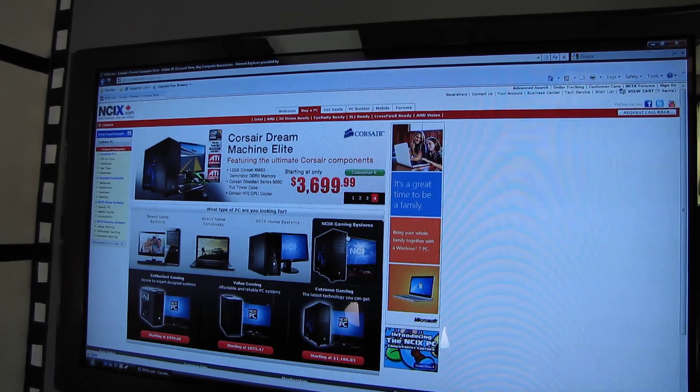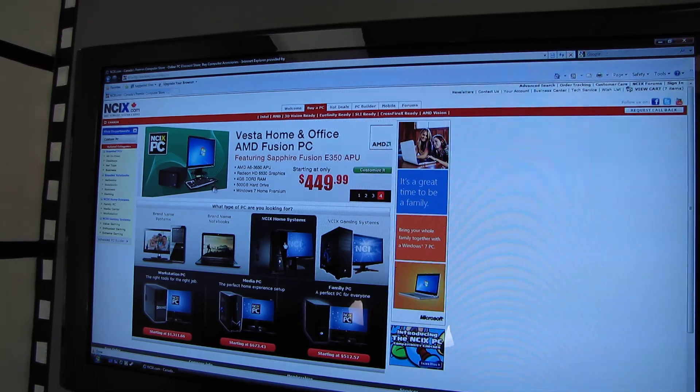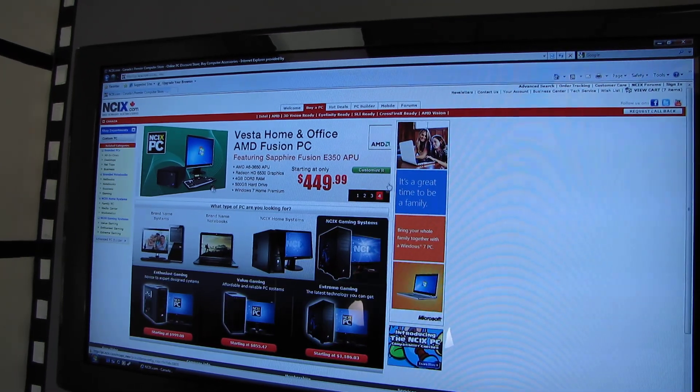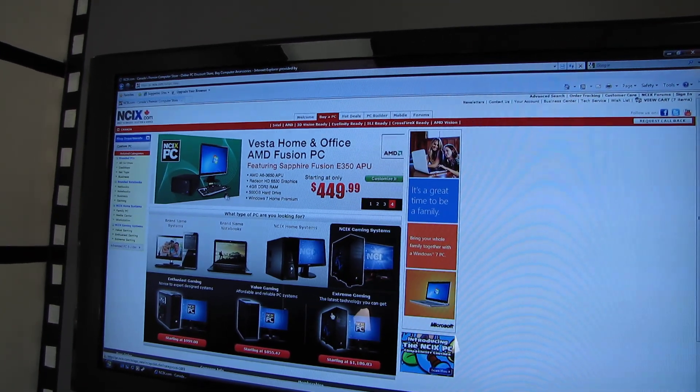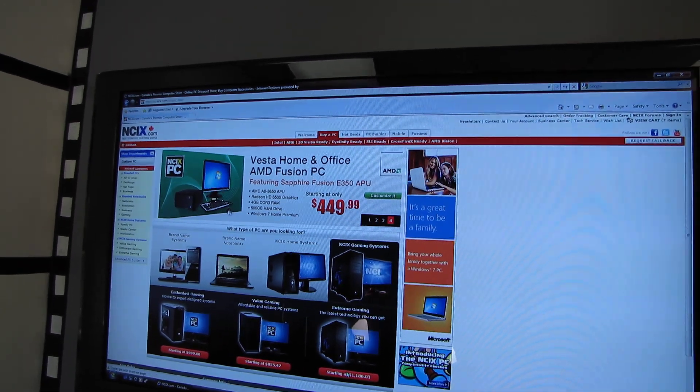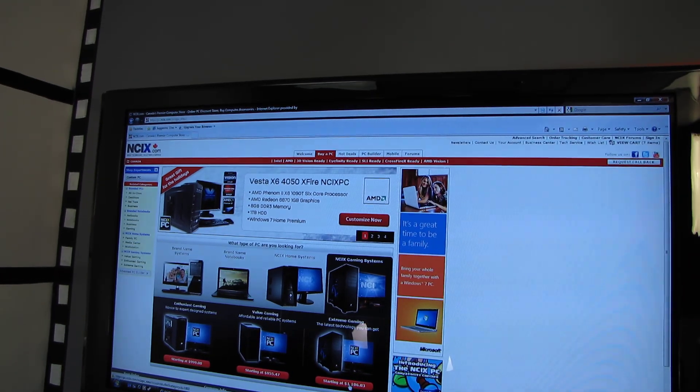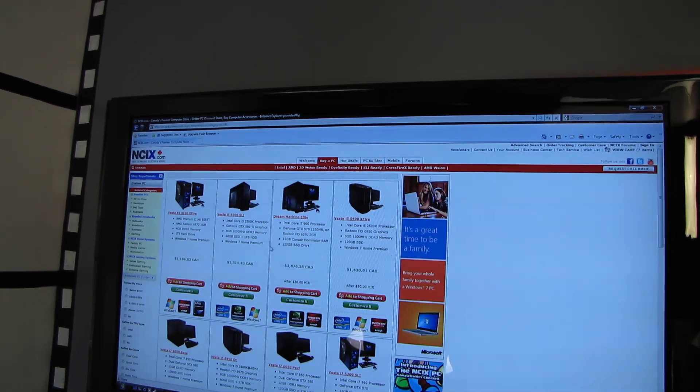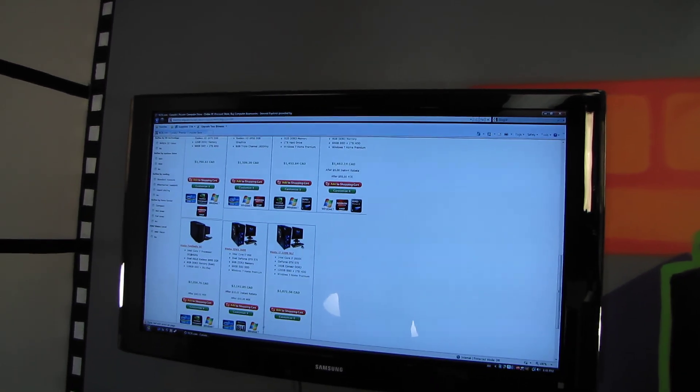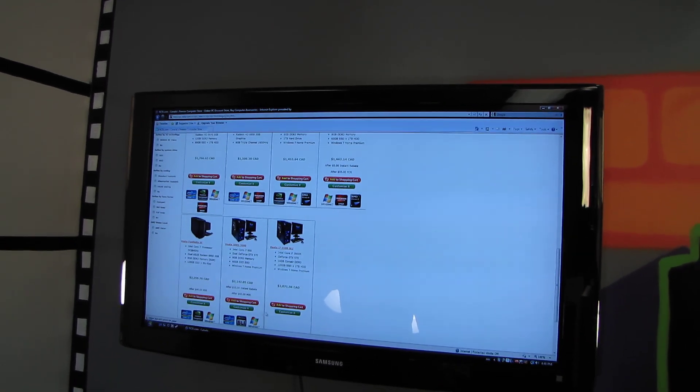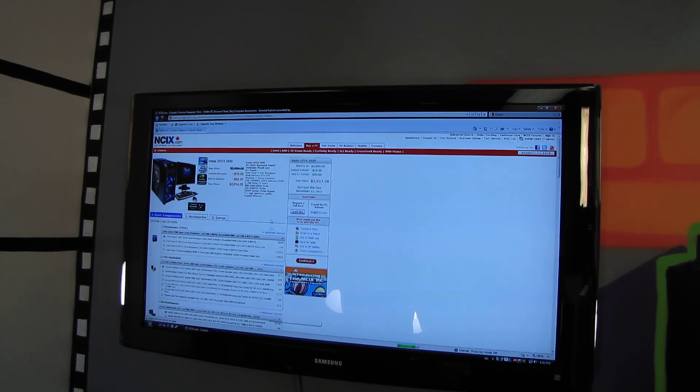You pick what kind of system you want - gaming systems or home systems. Let's look at an extreme gaming system. Let's find the most extreme gaming system possible and customize it.